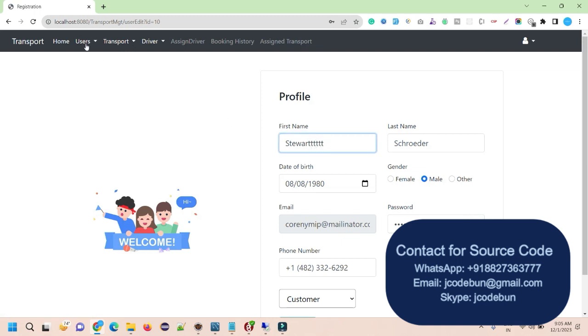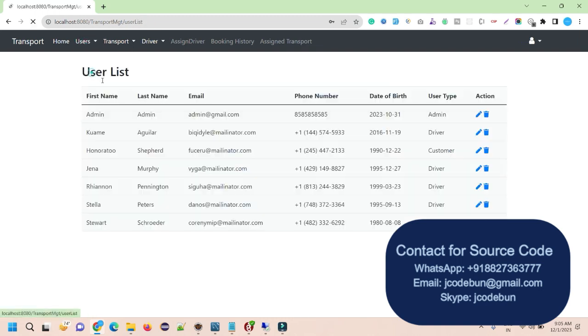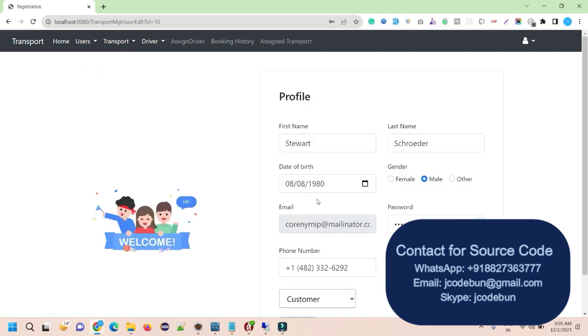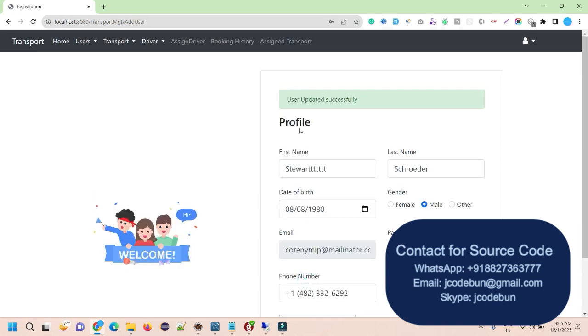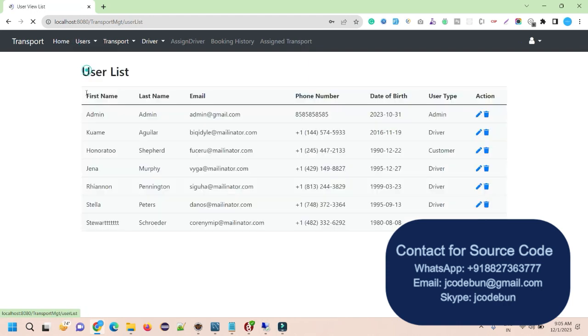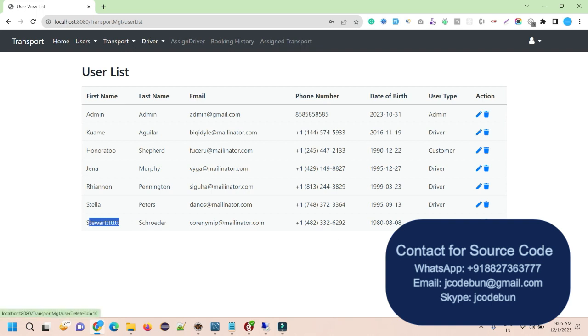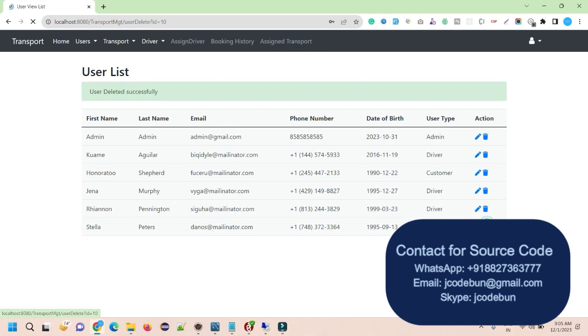Admin have all the rights to edit that record. So in order to edit, just right click here on this edit icon. Let's say I want to update the name of this first name of this customer. And I click on the update says user updated successfully. When I go here under user list, you can see the first name is updated. If you want to delete any record, let's say I want to delete this record. So I can delete it. I just need to click on this icon and it says user deleted successfully.